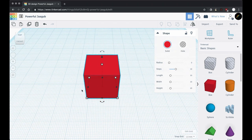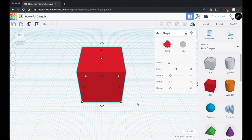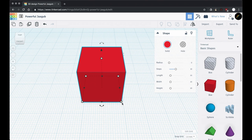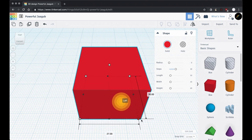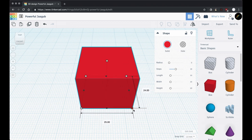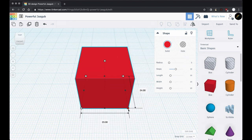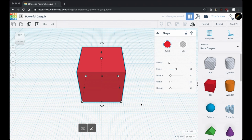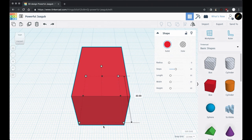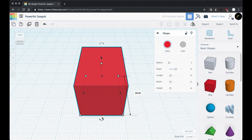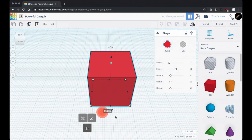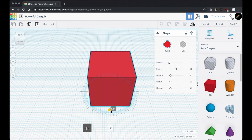It's a cube because it's the same on all sides, but we can change that. We have these white boxes in the corners — hover over them and you get the dimensions. If you drag on that, it changes the scale — you can make it skinny or fat. We also have these black squares in the middle, which change things in just one dimension instead of two at the same time.